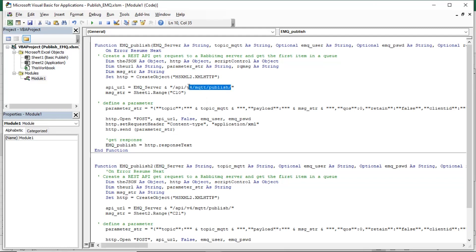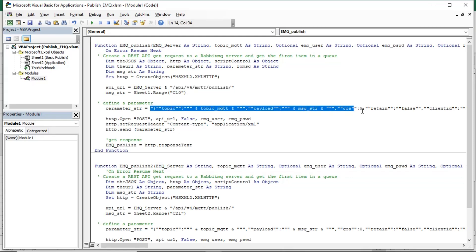This is URL of API. You can find it from the MQ dashboard. We use the publish URL. And this is parameters string that we will send to the broker. Please follow this format.